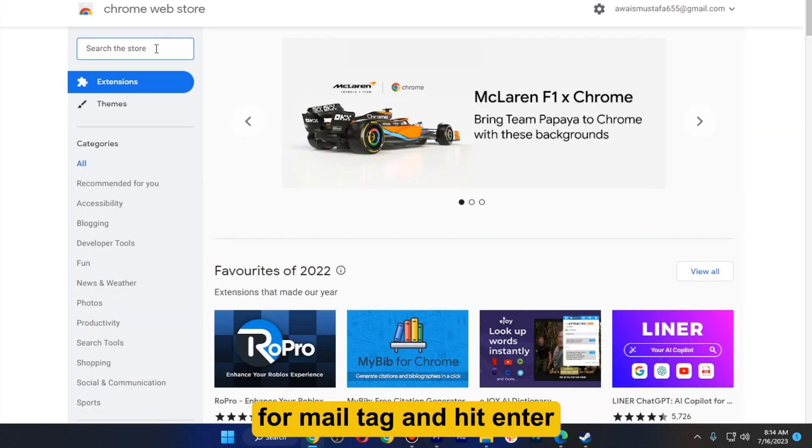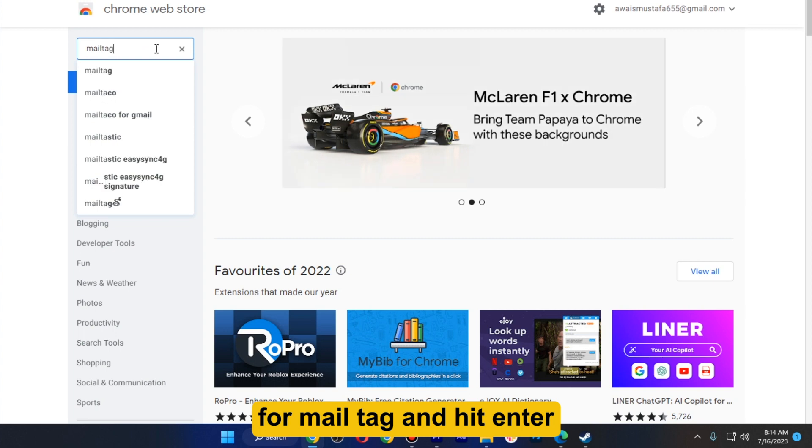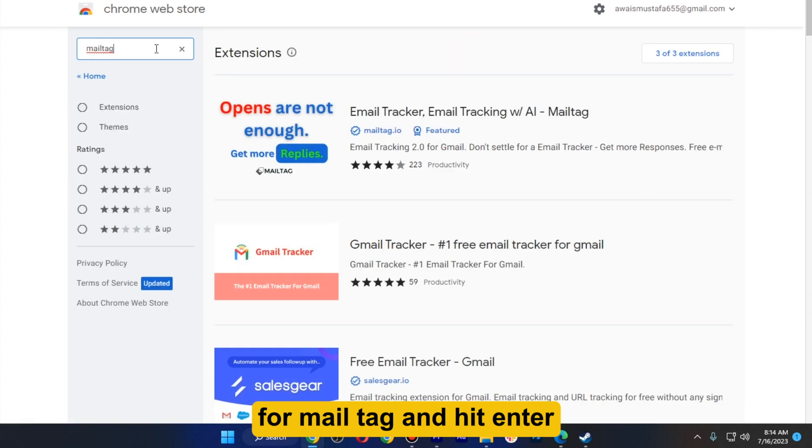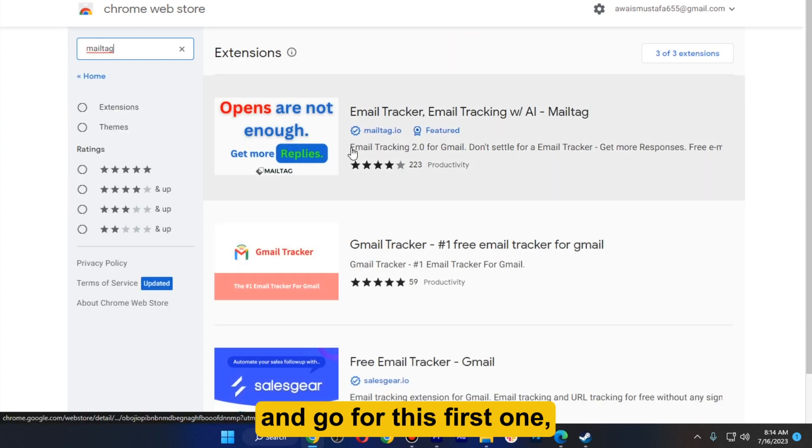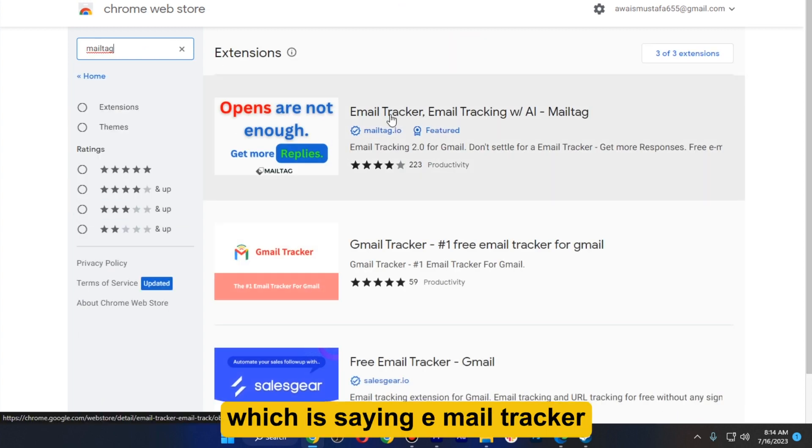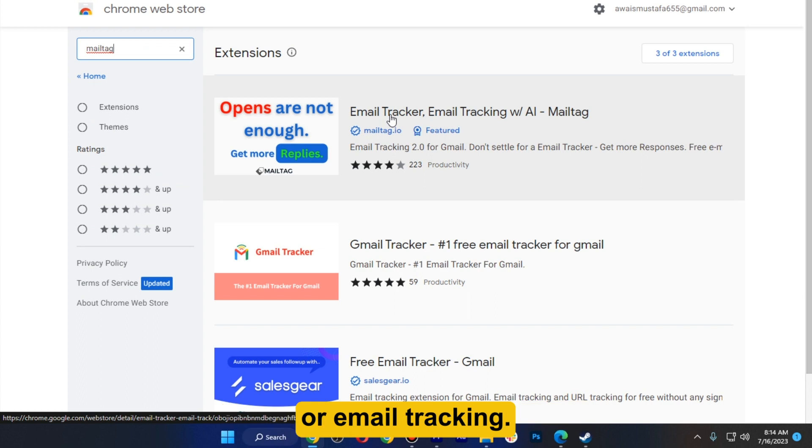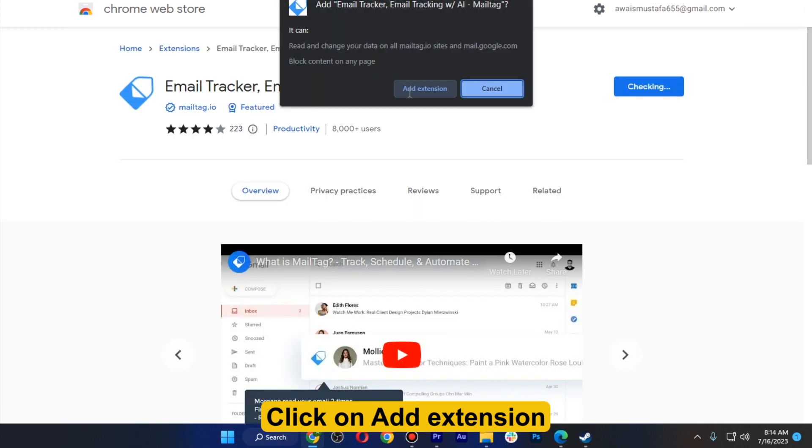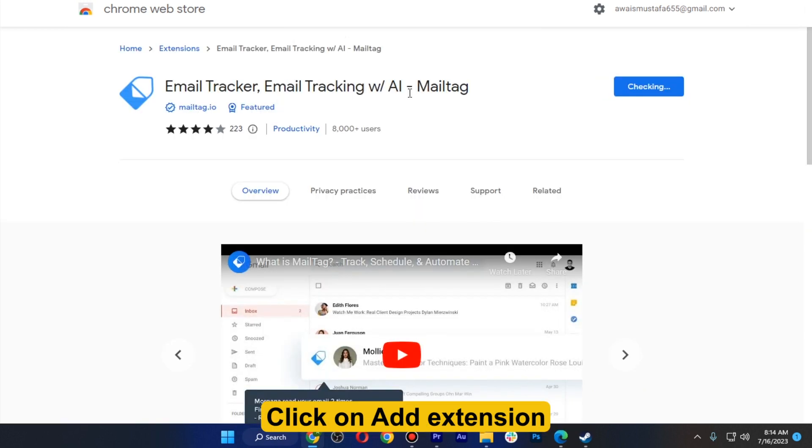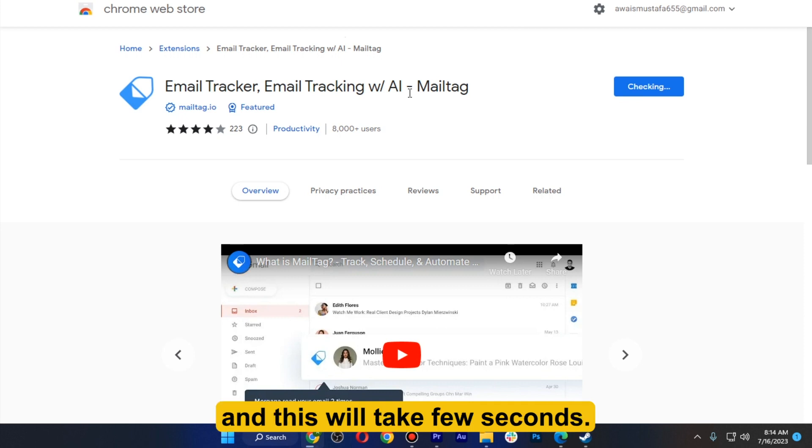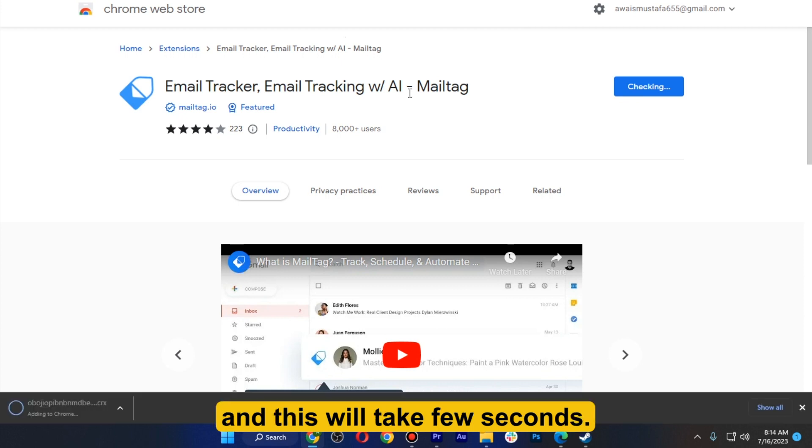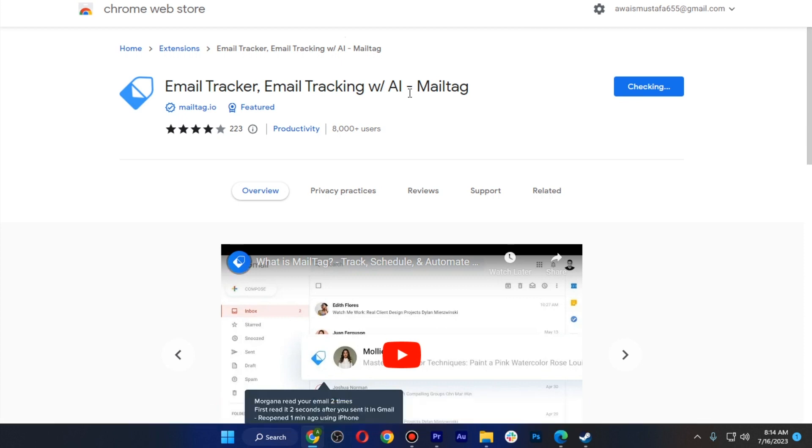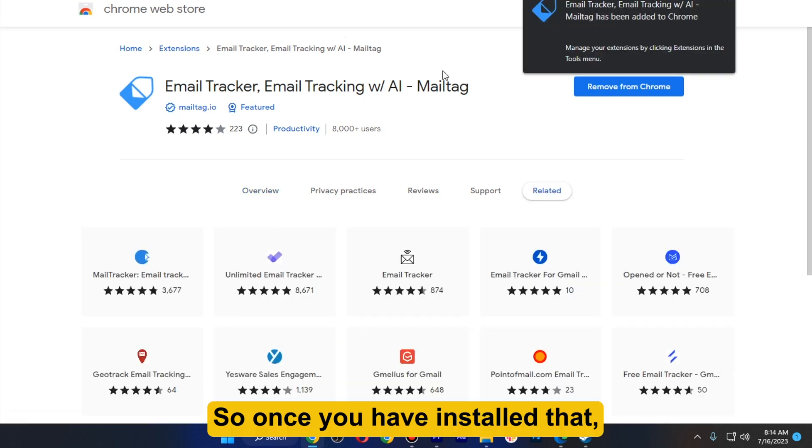Go for this first one which is saying Email Tracker or Email Tracking. Click on Add to Chrome, click on Add Extension, and this will take a few seconds.